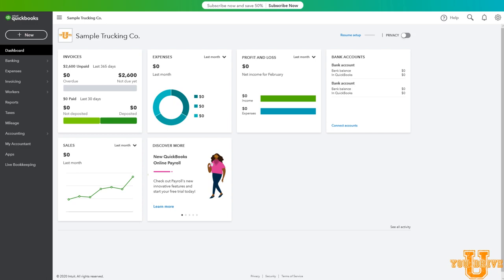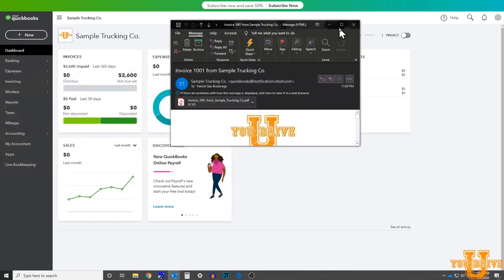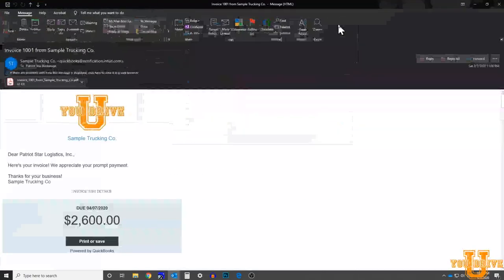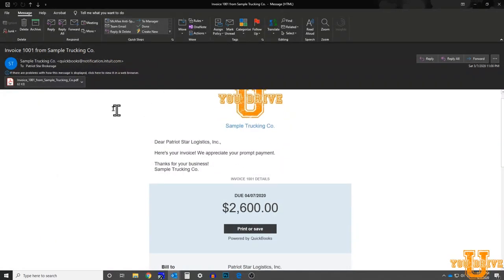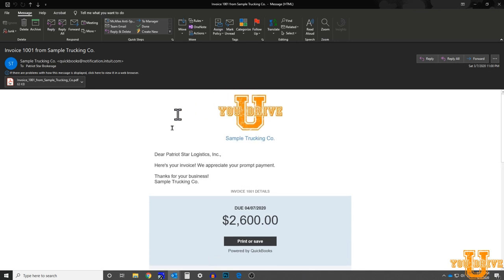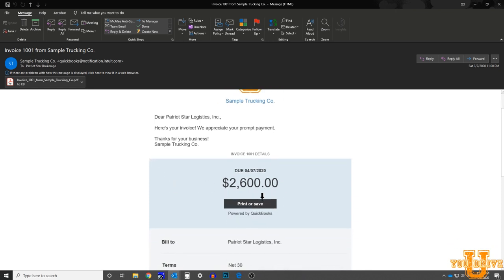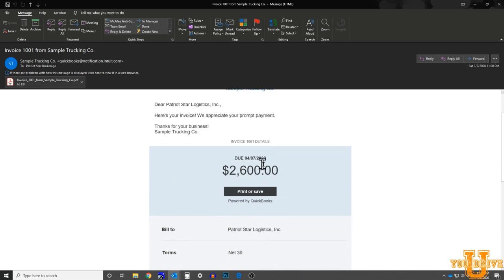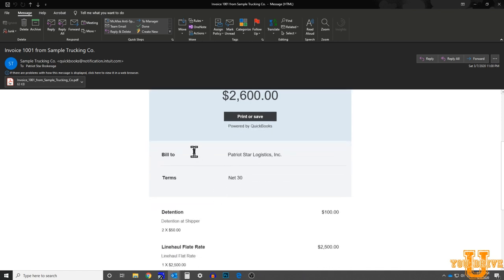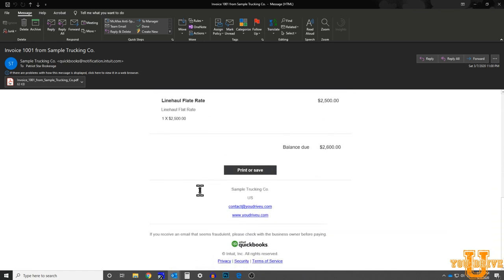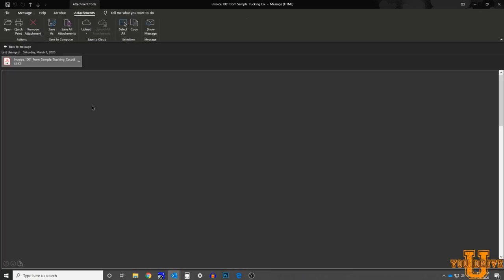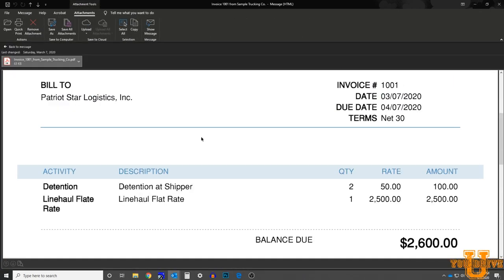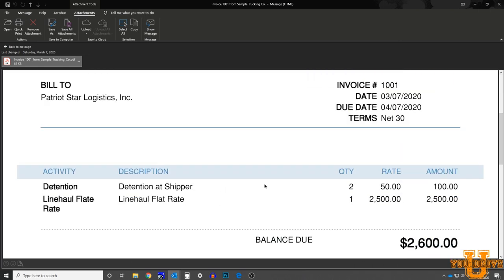Now, if I drag my Outlook box over to the screen, you can see this is the email that I just got. It came through almost instantly. It comes with the email body, which shows very specifically exactly what we had typed in, with information about the payment due. This is the entire invoice listed in the email. But if I choose to, as the customer, I can also open the invoice and get the PDF version that I could print out. And this is how it shows. Detention at shipper, line haul flat rate. Some of the things that you might want to do is add more detail to the description.